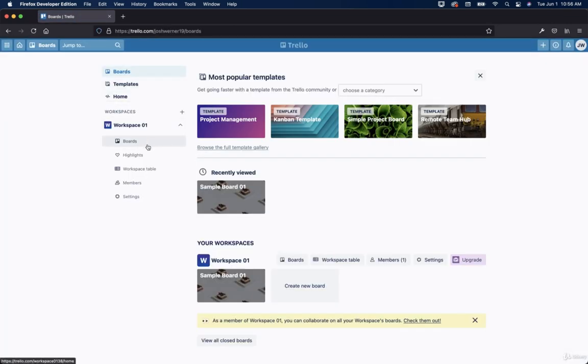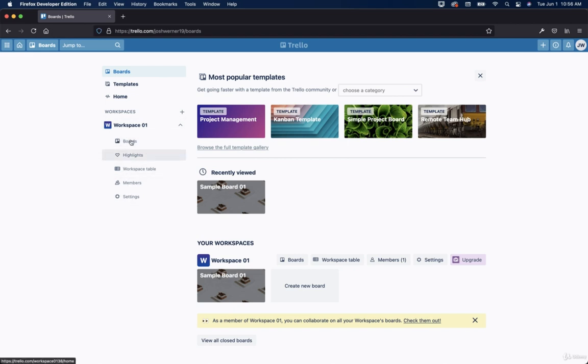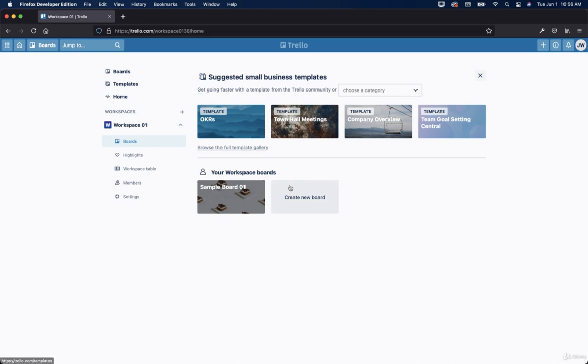And then we're going to keep talking about this workspace right here, but we're going to cover boards. So let's click on boards. Now in the previous video, we talked about getting started. That menu has completely disappeared, as you can see here, because we went through the checklist and did all the things that they wanted us to do.